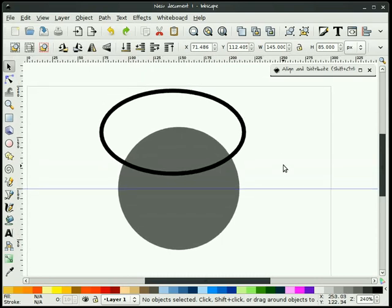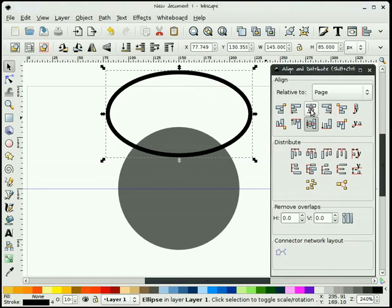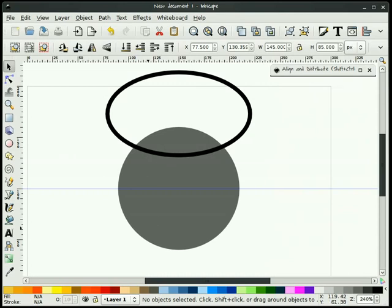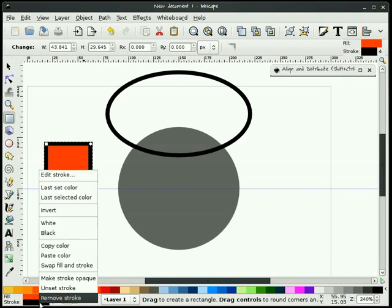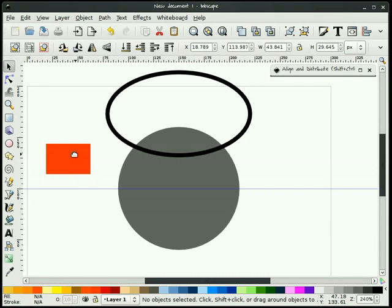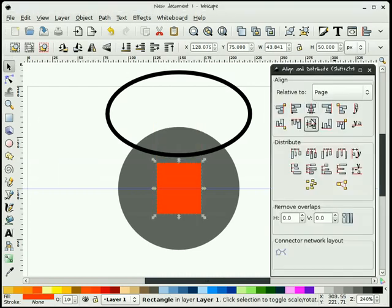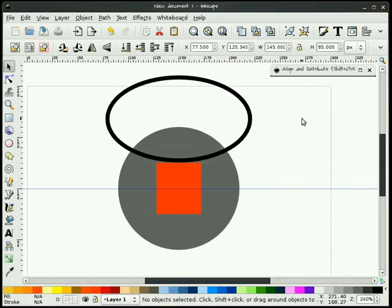I'll undo that. Now I'll center that ellipse vertically on my page. I want it about a third of the way up, so I'm going to draw a construction box and make it about 50 pixels high, put that in the center, and push it down to about where I want it.